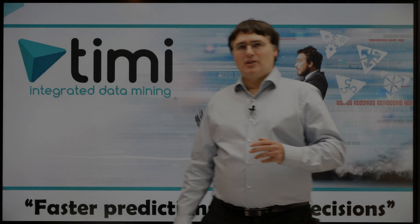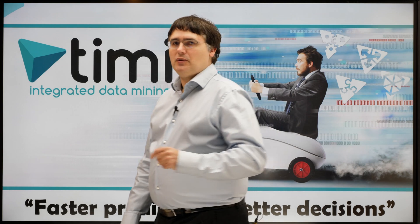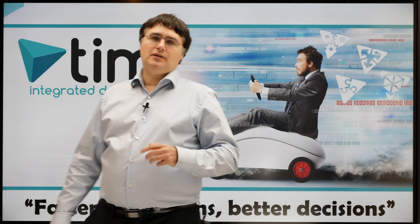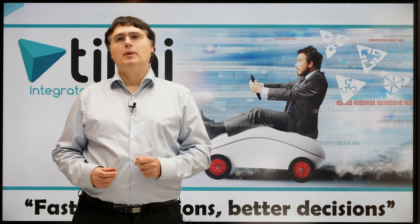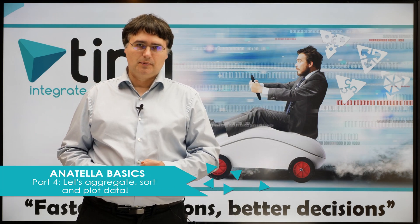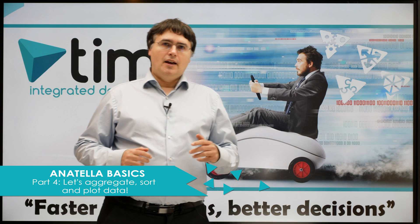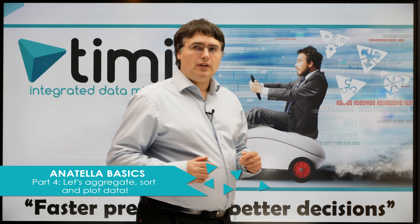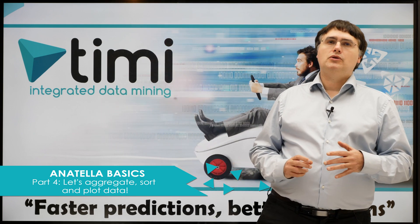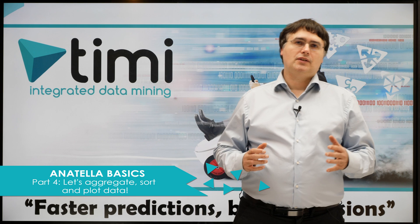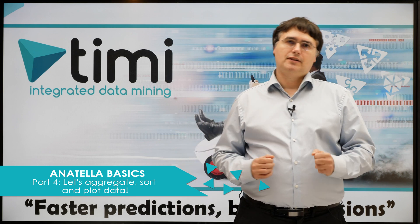Hello YouTube and welcome to the fourth video tutorial about Timmy and Anatella. I am Franck van den Bergen, the CEO of Timmy. In the previous videos, we learned how to import data and how to use the raw filter box and the calculator box from Anatella.